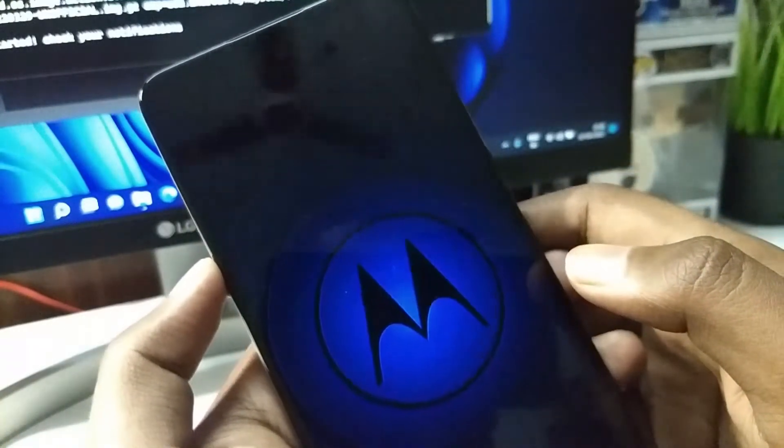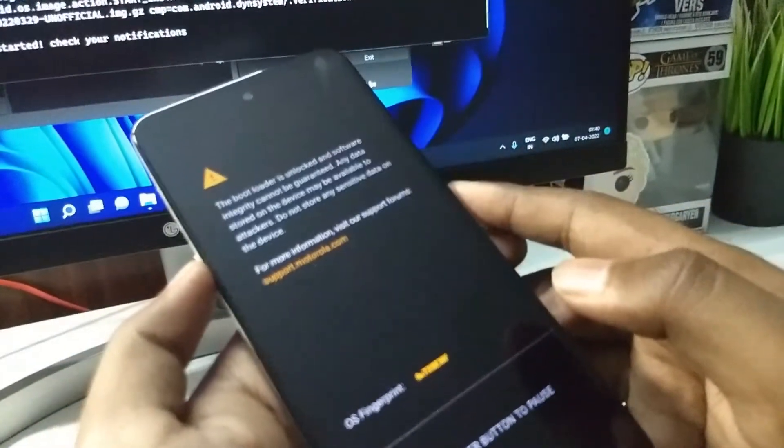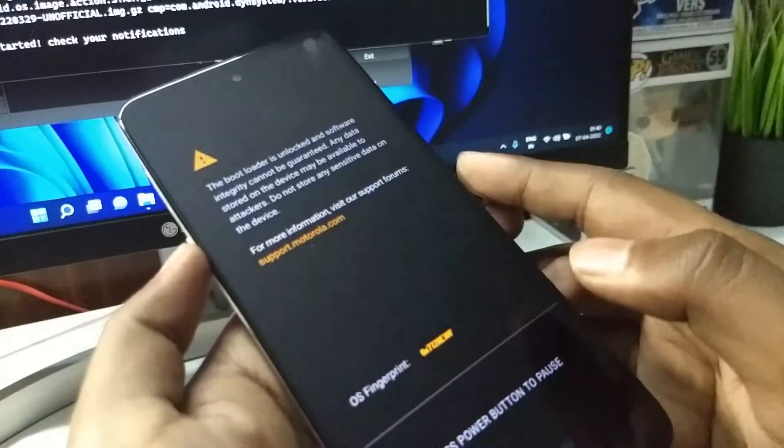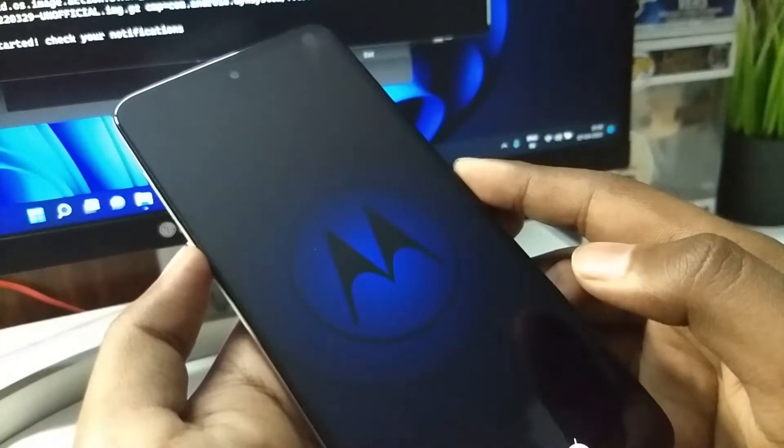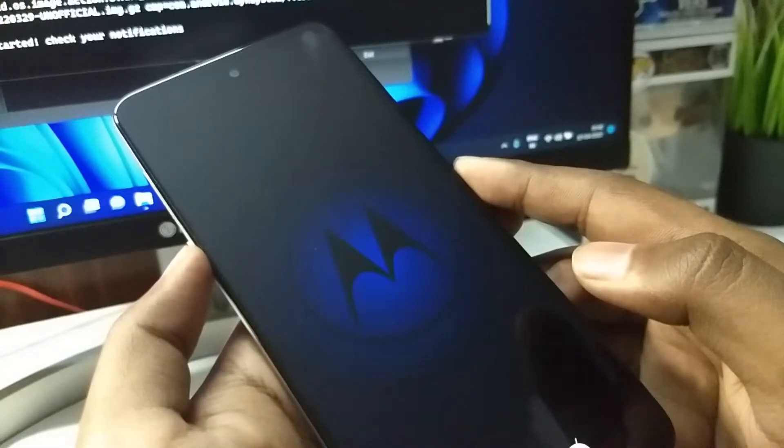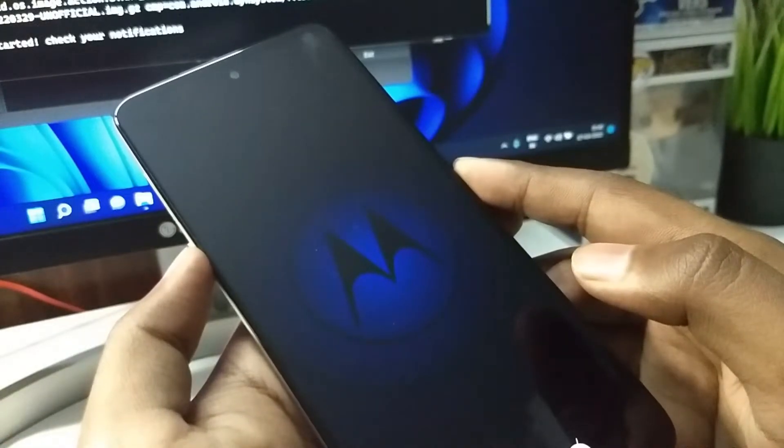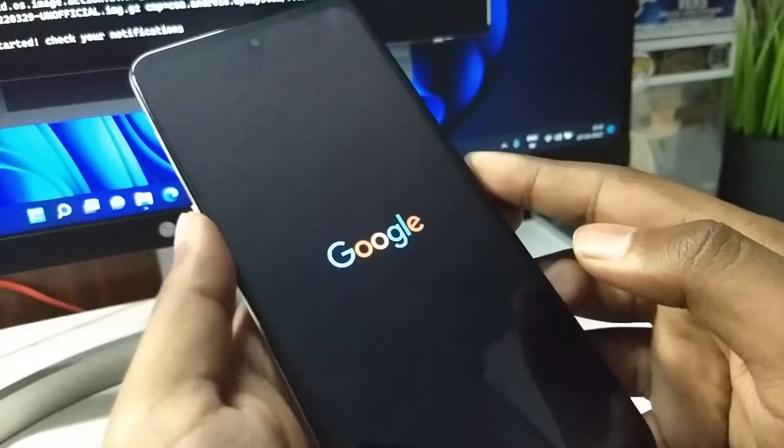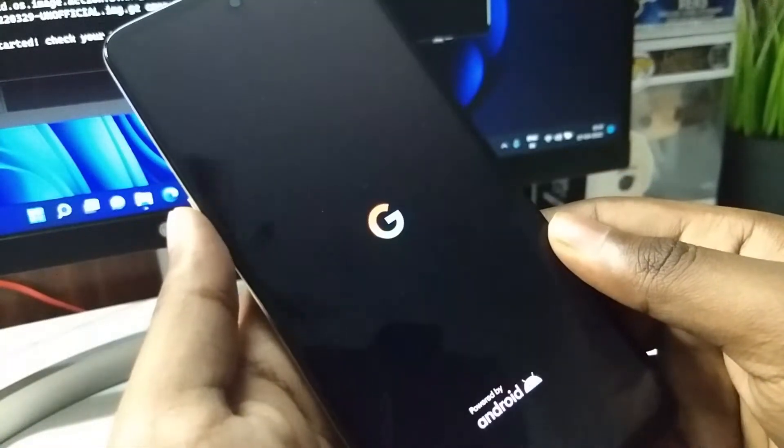By the way, I am using the Moto G 5G. You can see the bootloader unlocked warning. After a while we will see the Google logo which is the boot animation for the Pixel Experience.